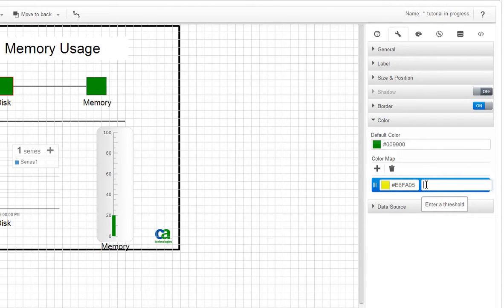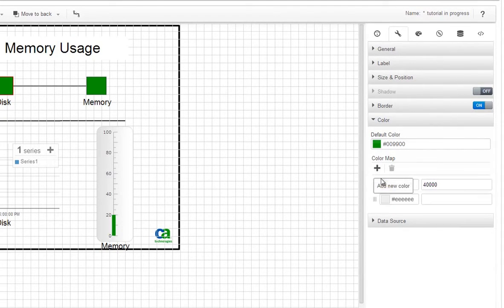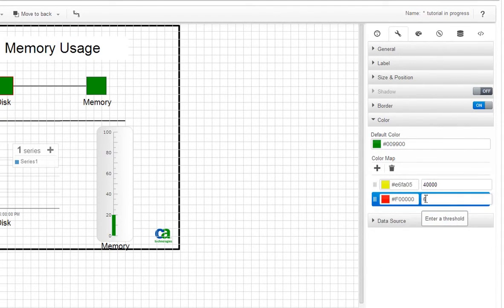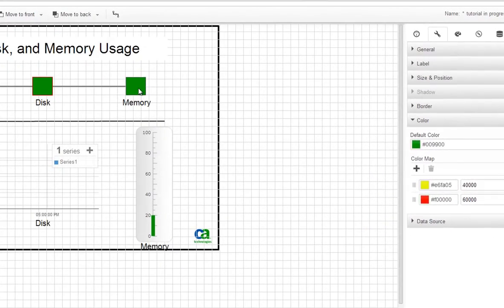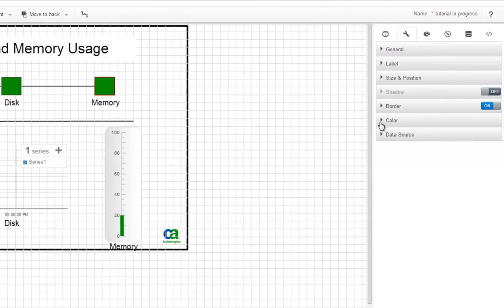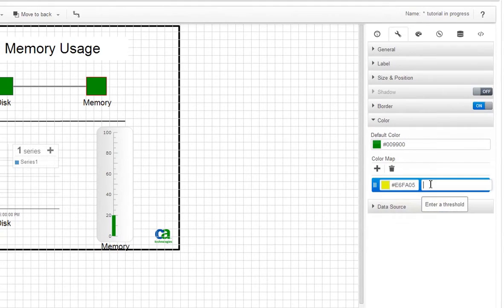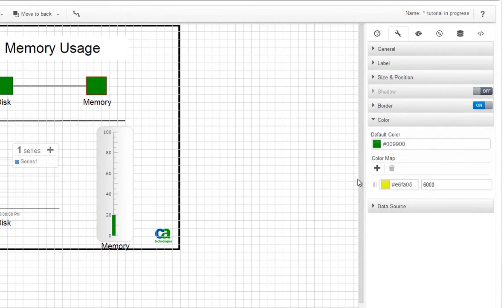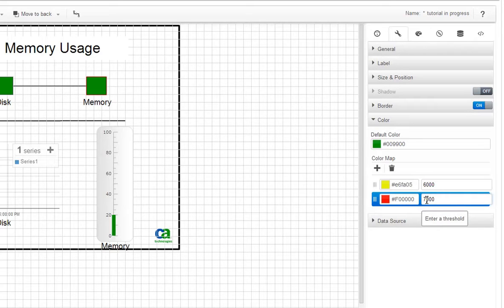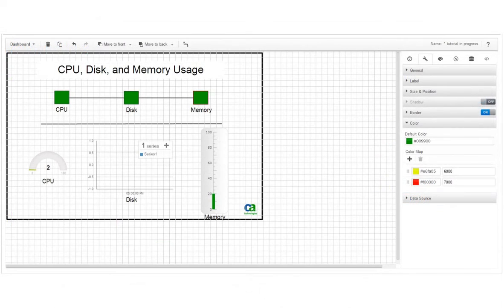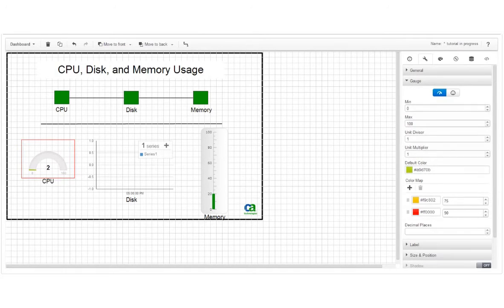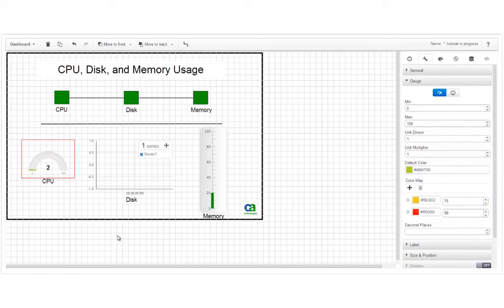For the disk square, we'll set the yellow threshold to 40,000 and the red threshold to 60,000. For the memory square, we'll set the yellow threshold to 6,000 and the red threshold to 7,000. You may want to adjust the threshold values according to the size of the disk and memory on your system. Note that the gauge already has a color map defined for it under the gauge properties.